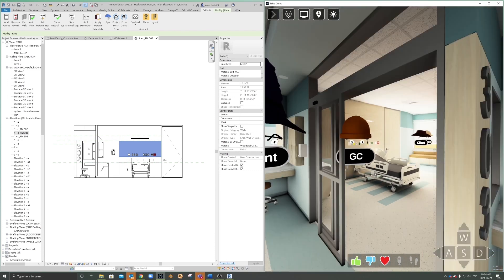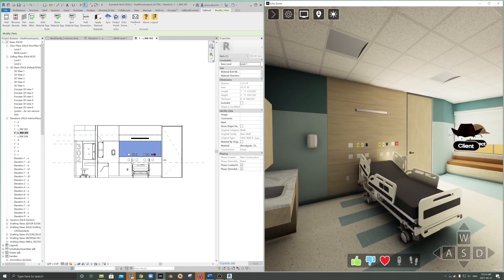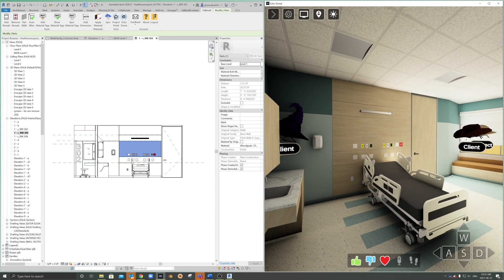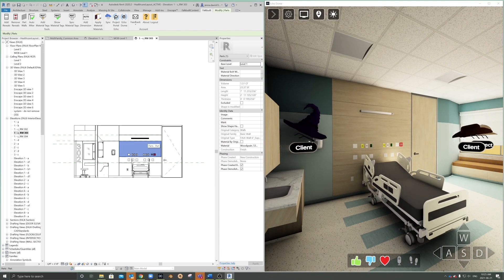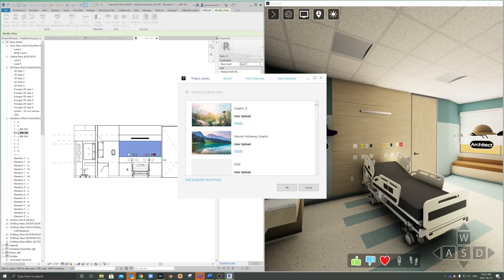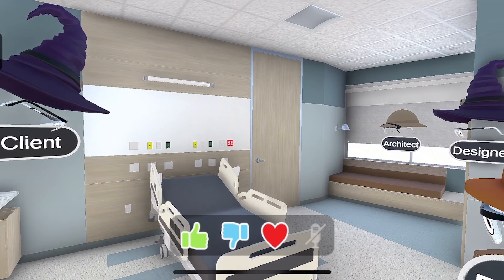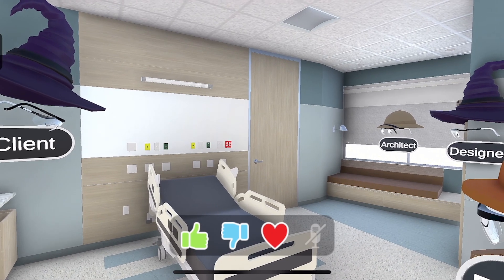This looks great. So this is option one where it's full wood grain at the head wall. Do you think we could look at option two where we have the graphic there in that centre panel? Absolutely. I'll just make that change here in Revit and you guys will see that update in Echodome shortly. I love that you can make those changes in real time.